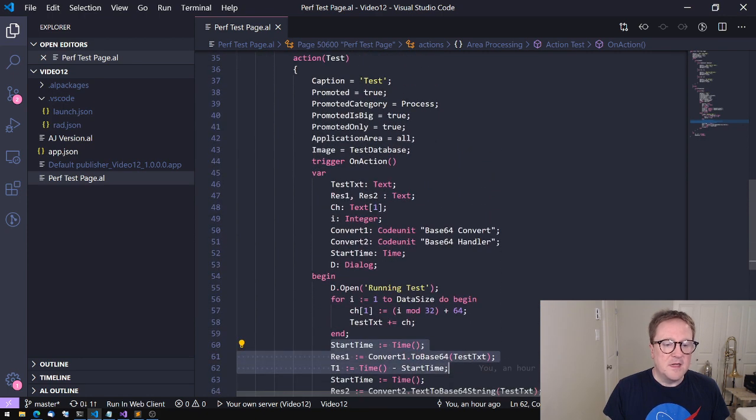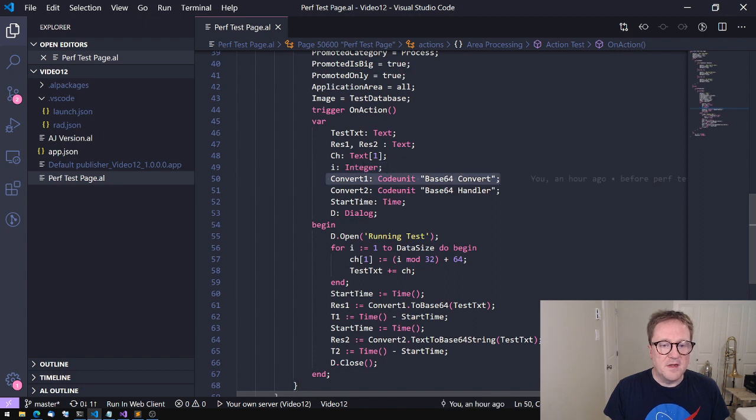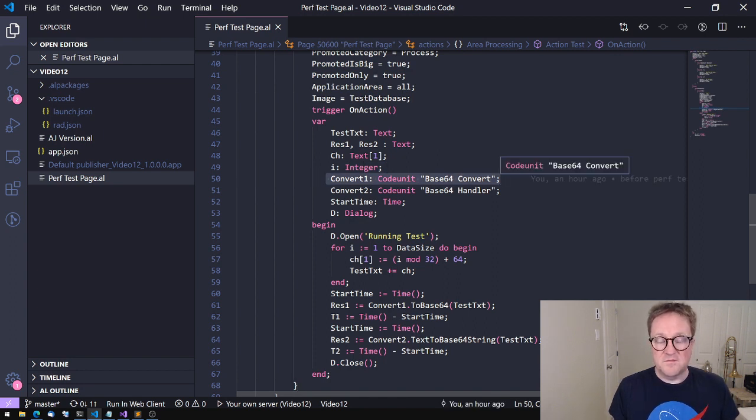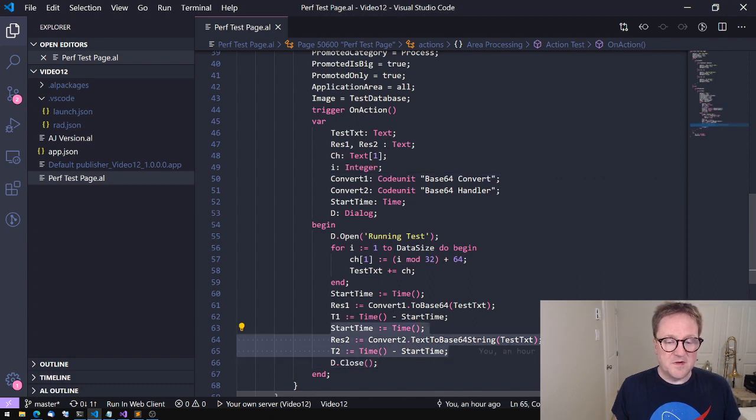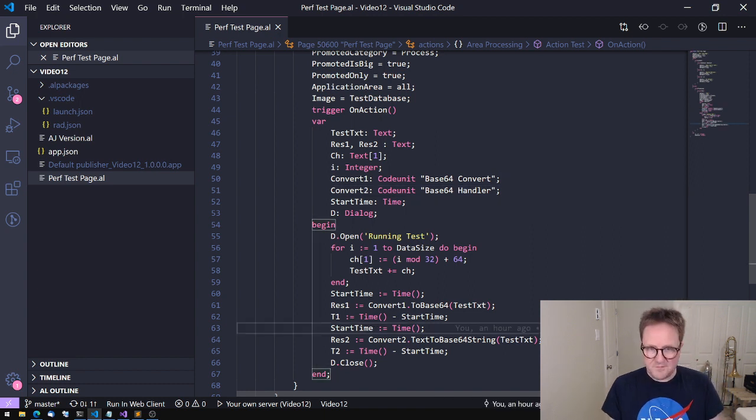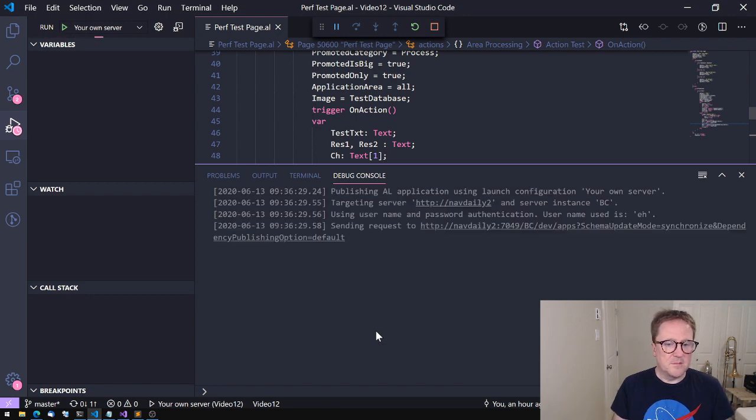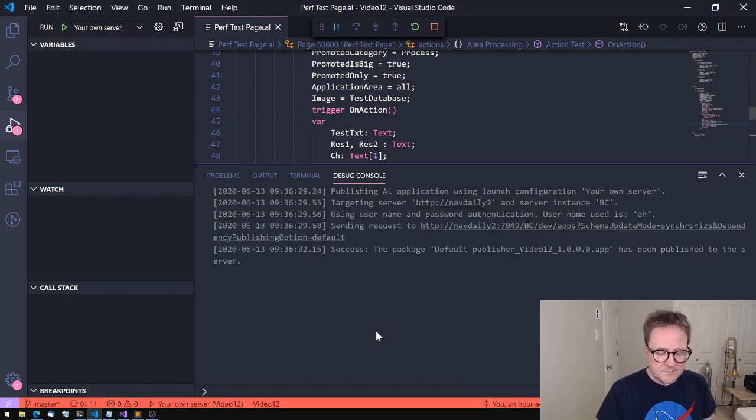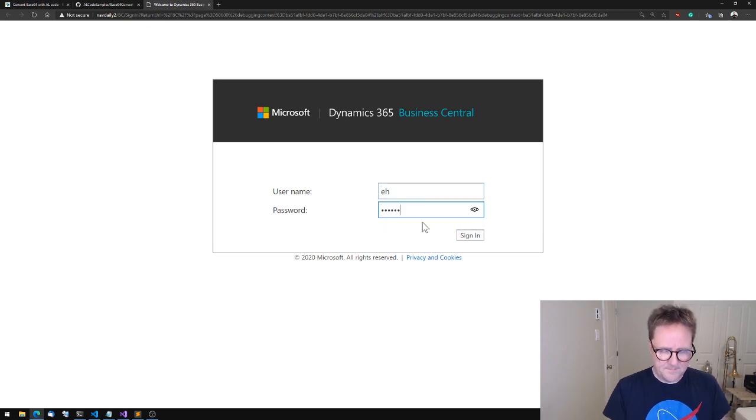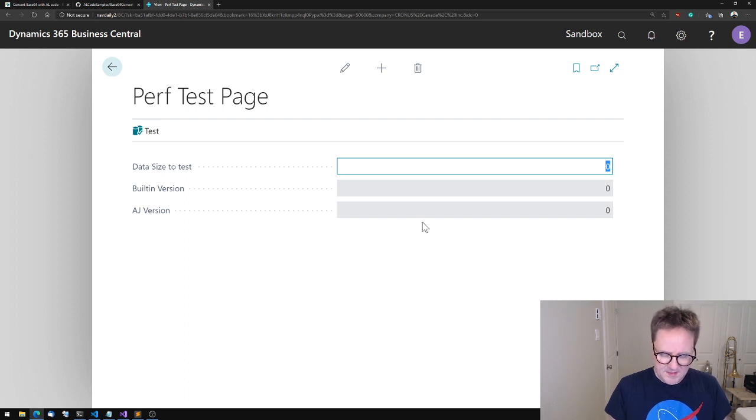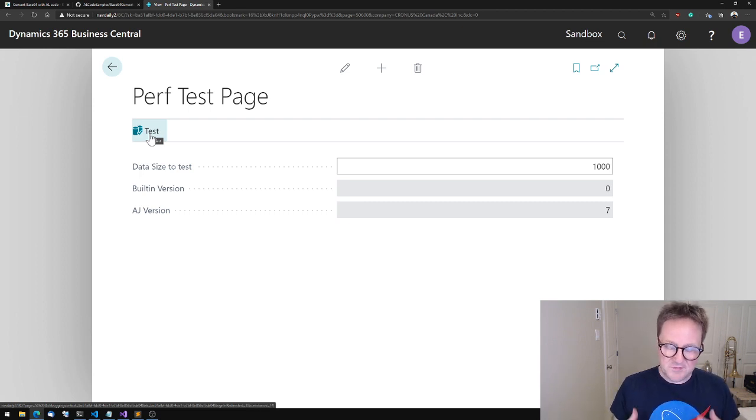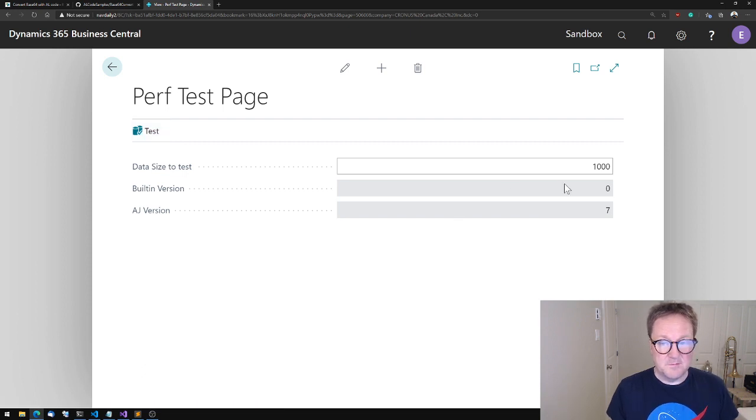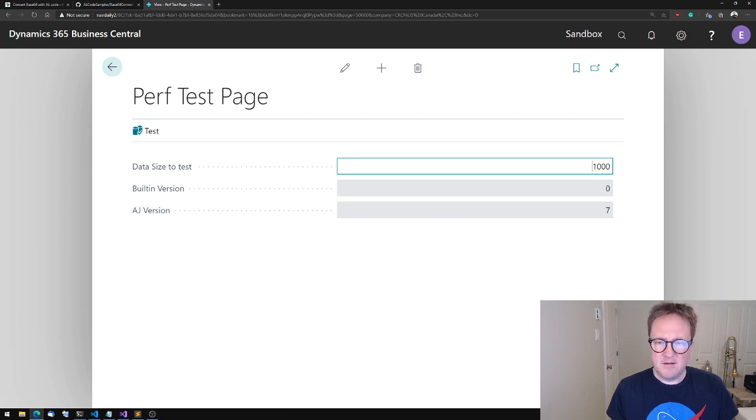Then it will record the time it takes for the built-in base64, now in version 16 of Business Central, and also time the same operation done with AJ's function and show the result. So let's run it. Let's compile, deploy this to my usual docker image here on my machine. Let's just do a thousand characters. So the built-in version of Business Central takes less than one millisecond, and AJ's takes seven. Seven is not bad, you know.